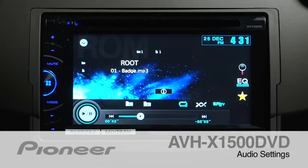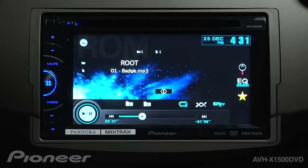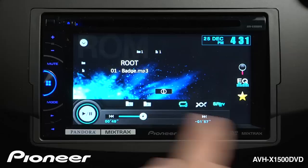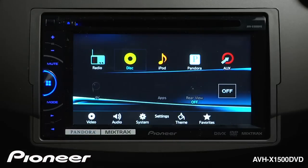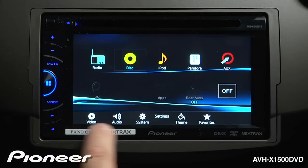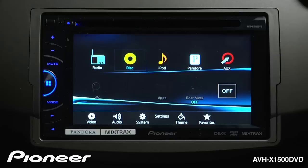Let's take a couple minutes and look at the audio settings on the AVHX 1500 DVD. We can get there a couple of different ways. We can hit the star key, or we can hit the home button, and we can go to the audio settings button right here.